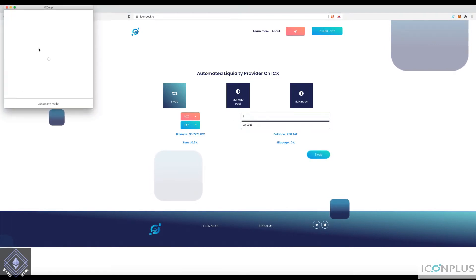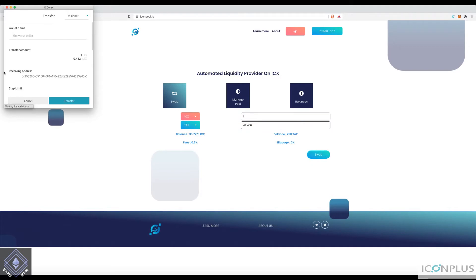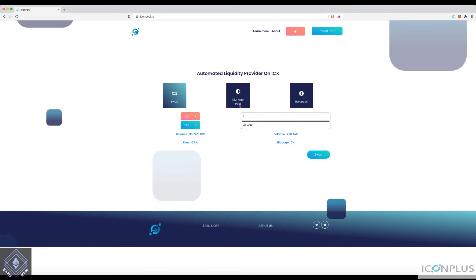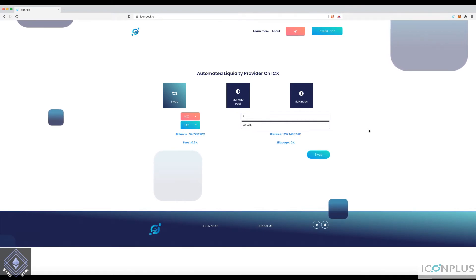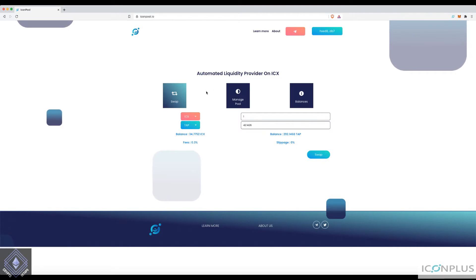I'm going to initiate my swap. As always, any click will ask for your password. It should be pretty quick — and done. You can straight away see I've gotten a little bit of extra TAP. That's how you do your swap; you can swap back and forth.